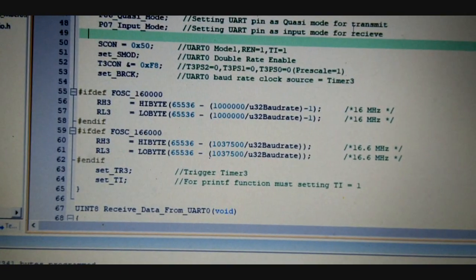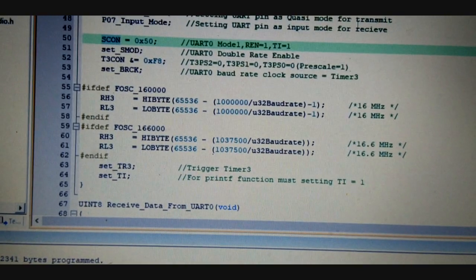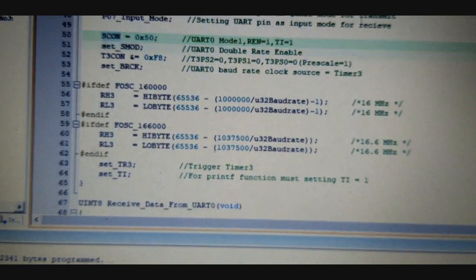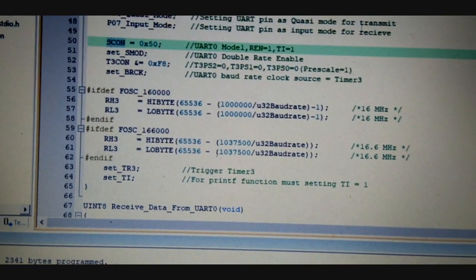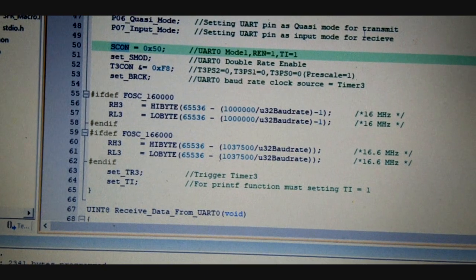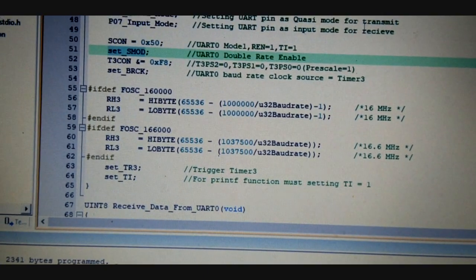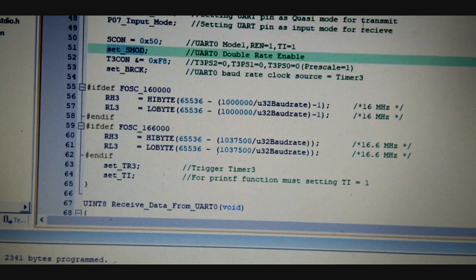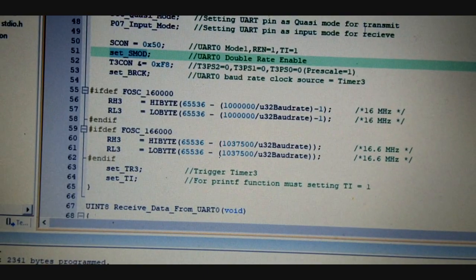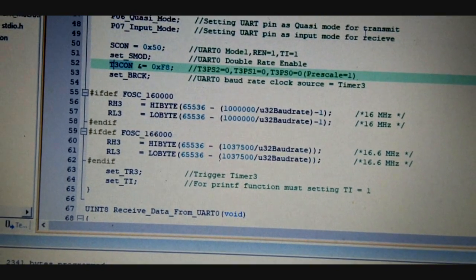Other than this, there is the SCON register that is setting the UART0 model. There is the SMOD register also that is set for the double rate enabled.